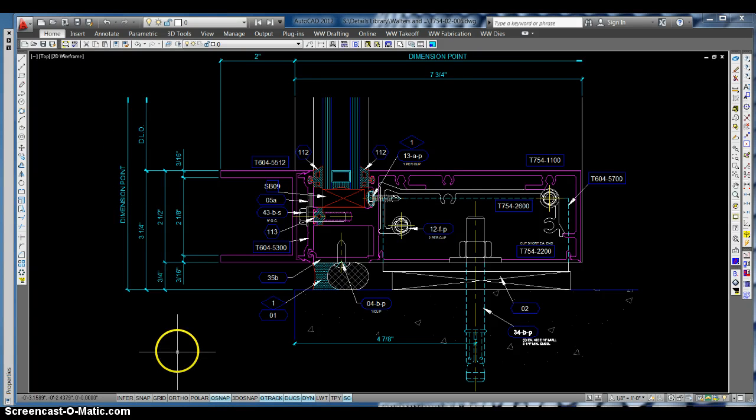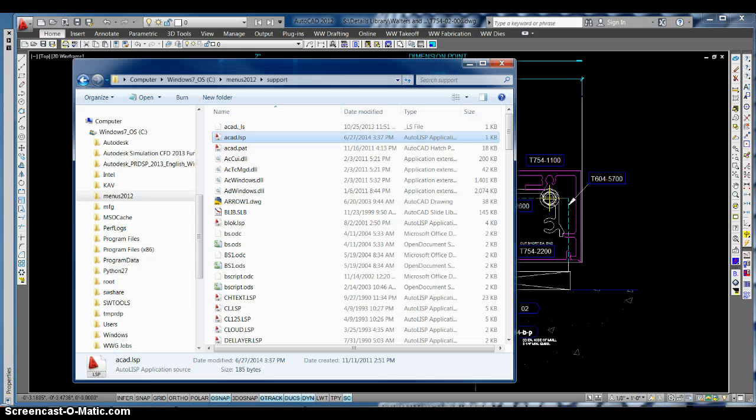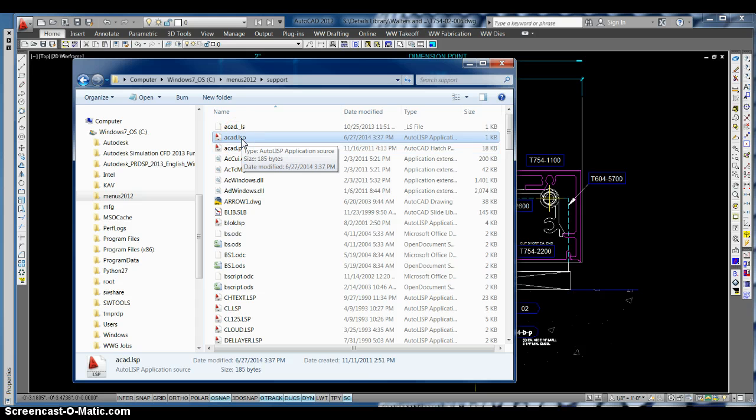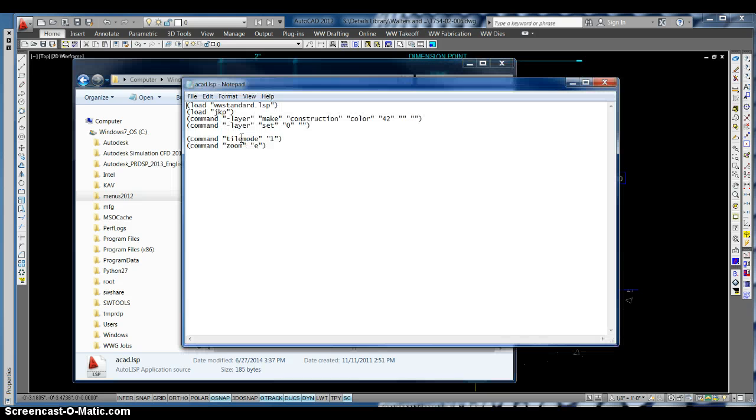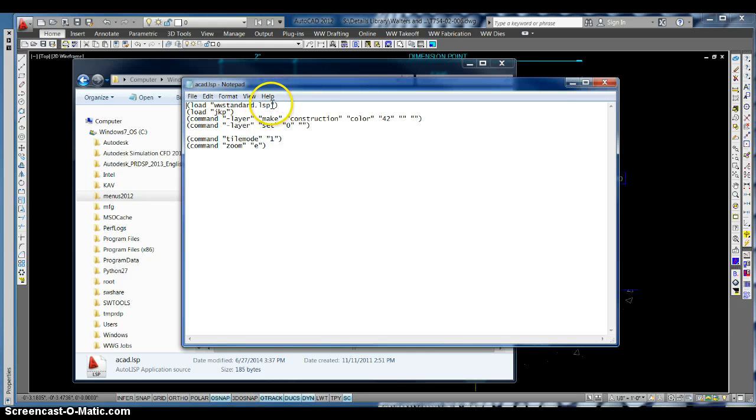Every time you start AutoCAD, it runs through and uses the ACAD LISP application. It's loading, typically for everybody, the WW Standard LISP, and this is where Zach is controlling everything that gets updated.